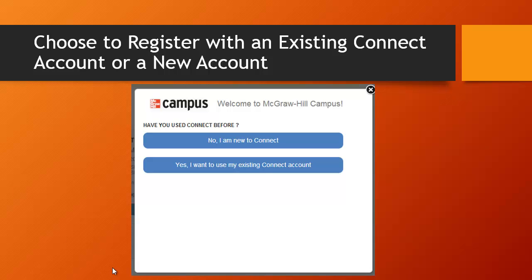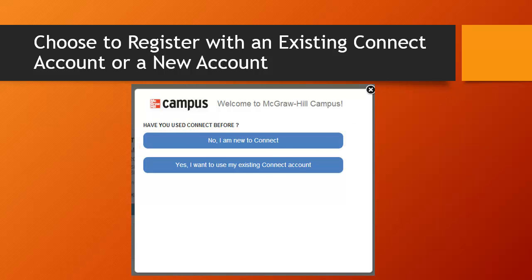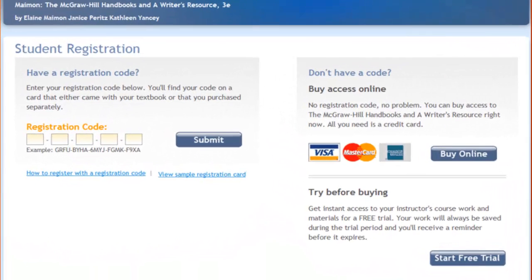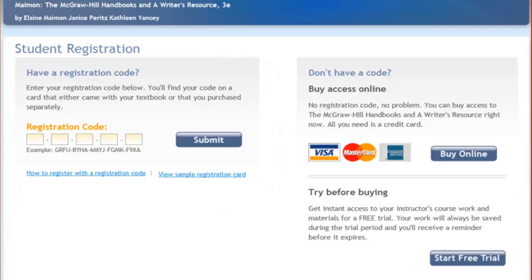If you are new to Connect, choose the first option and continue on to the next step in the process. The last step is to pay for your registration. If you purchased your code on a card from the bookstore, then type this registration code into the boxes on the left side of the screen and hit Submit. You will be prompted to provide some identifying information as well as an email address and password.